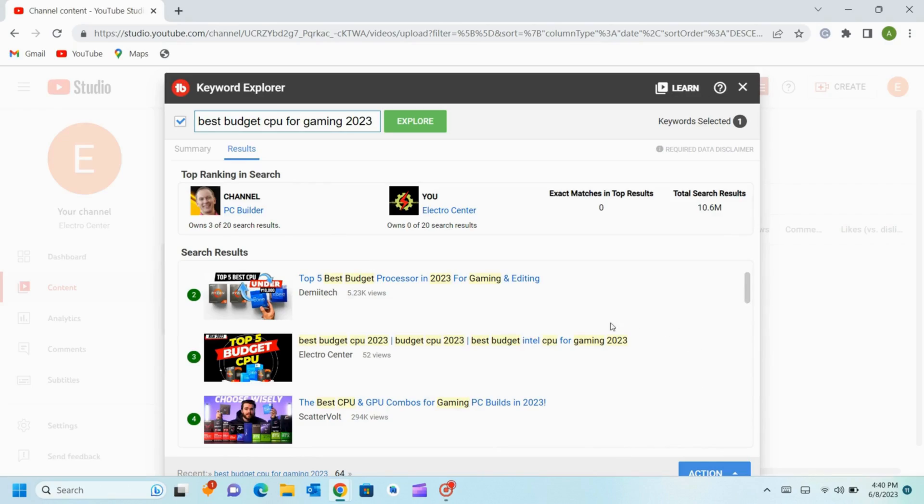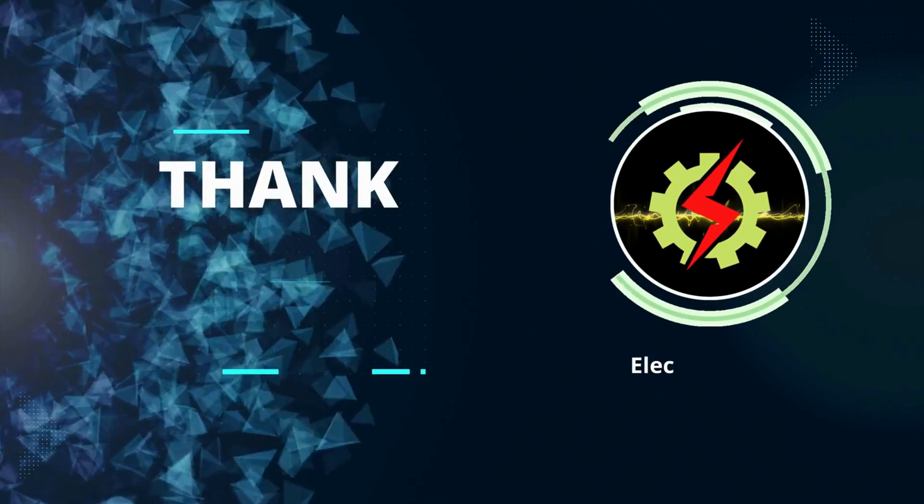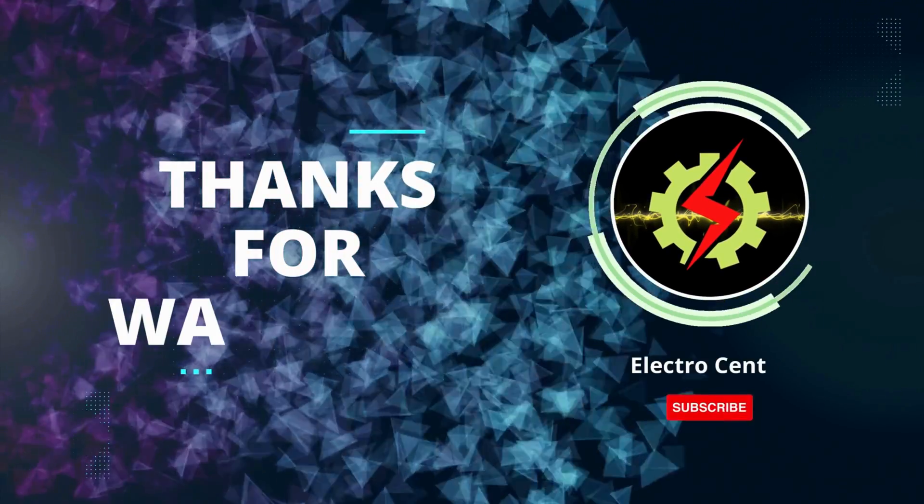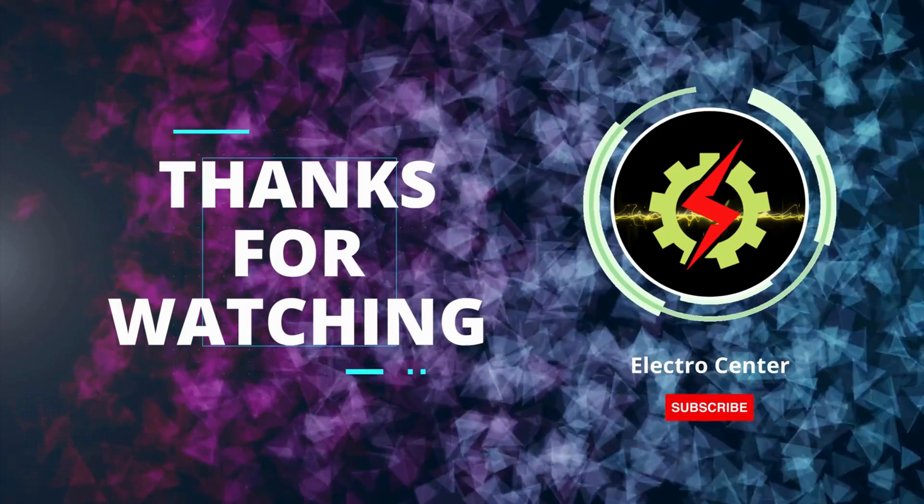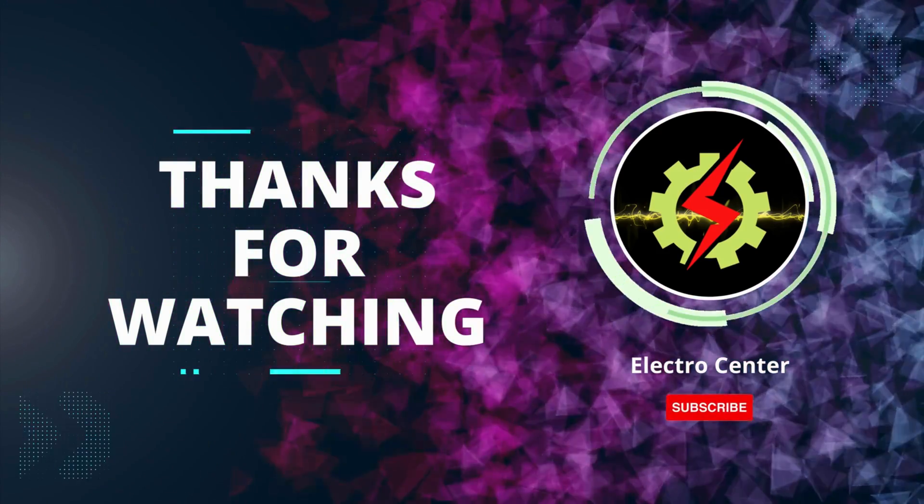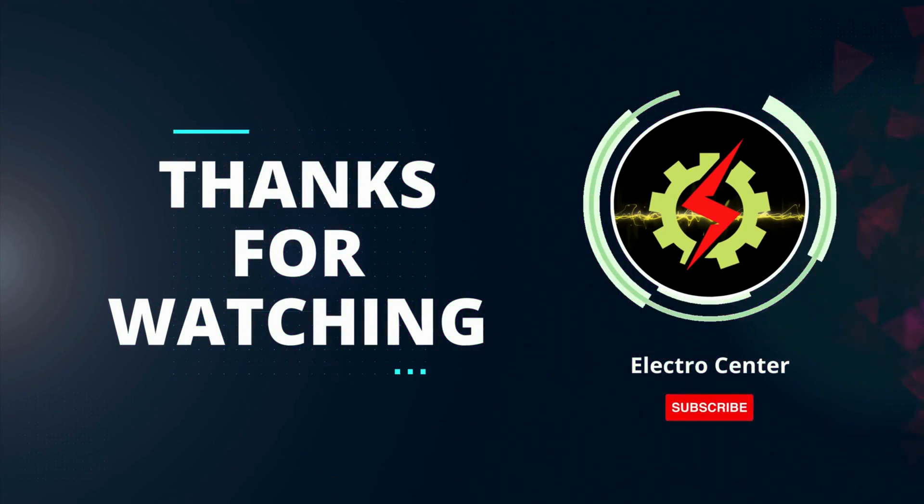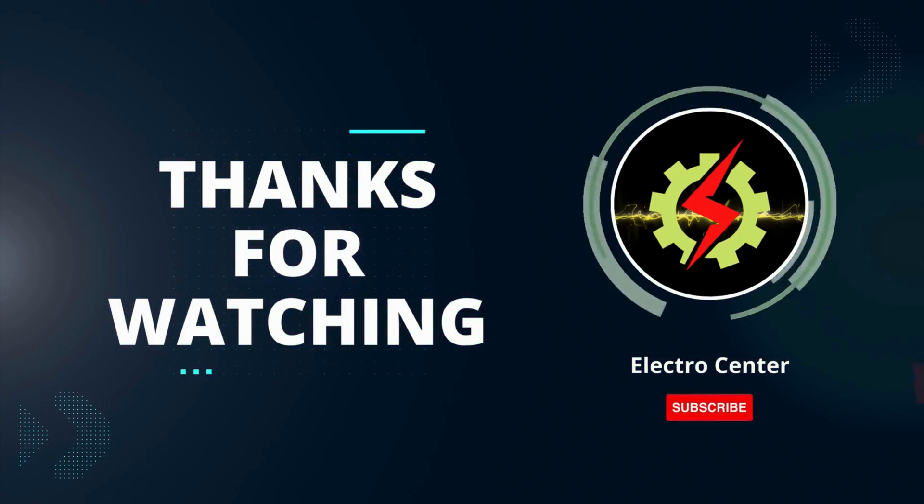If you have any question regarding the process please do comment below. Thanks for watching. Don't forget to like, share, and subscribe.